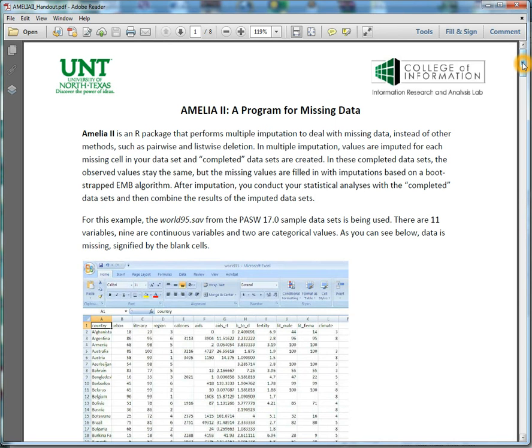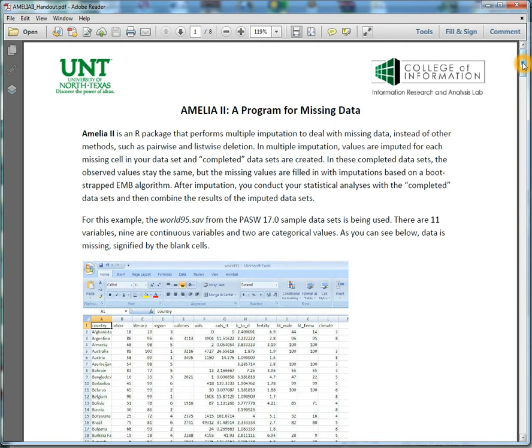What this does is it samples the original data set using bootstrap algorithm, then implements expectation maximization algorithm. Expectation maximization algorithm is an iterative method that finds out the maximum likelihood or the maximum a posteriori estimates for parameters in statistical models.